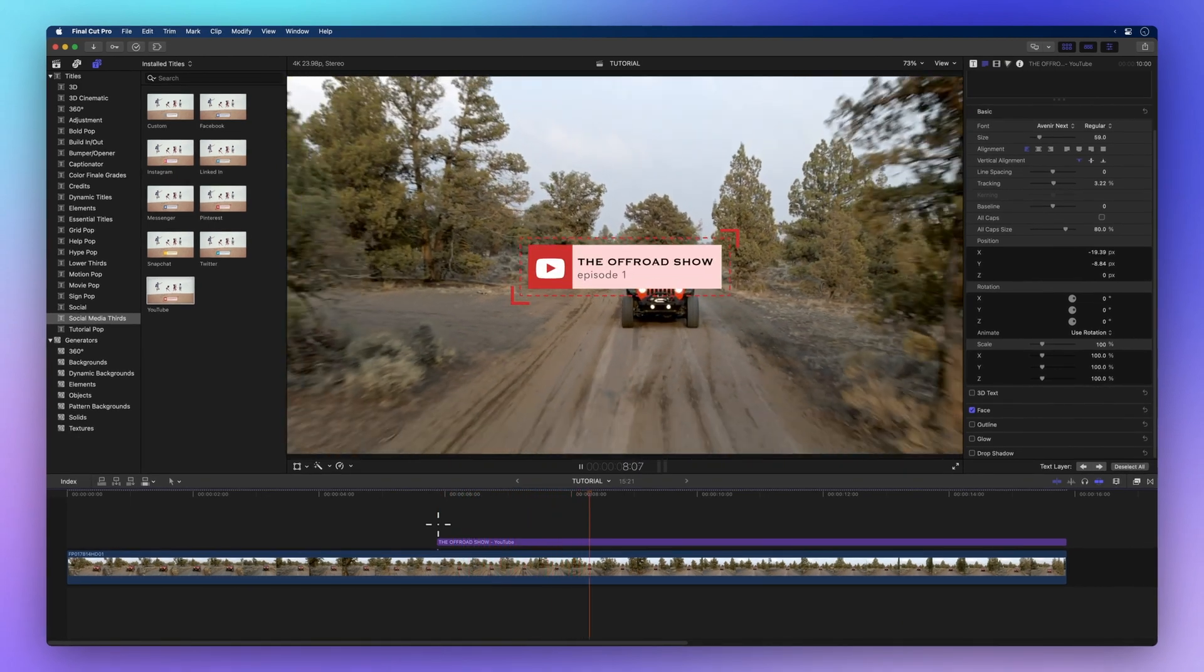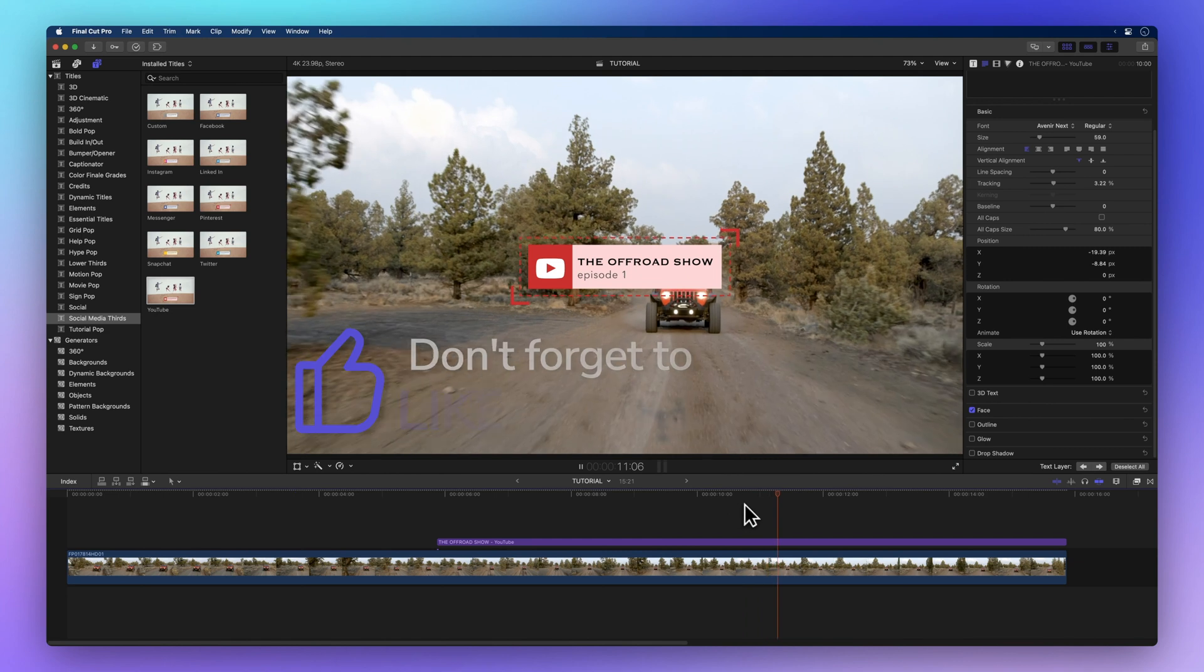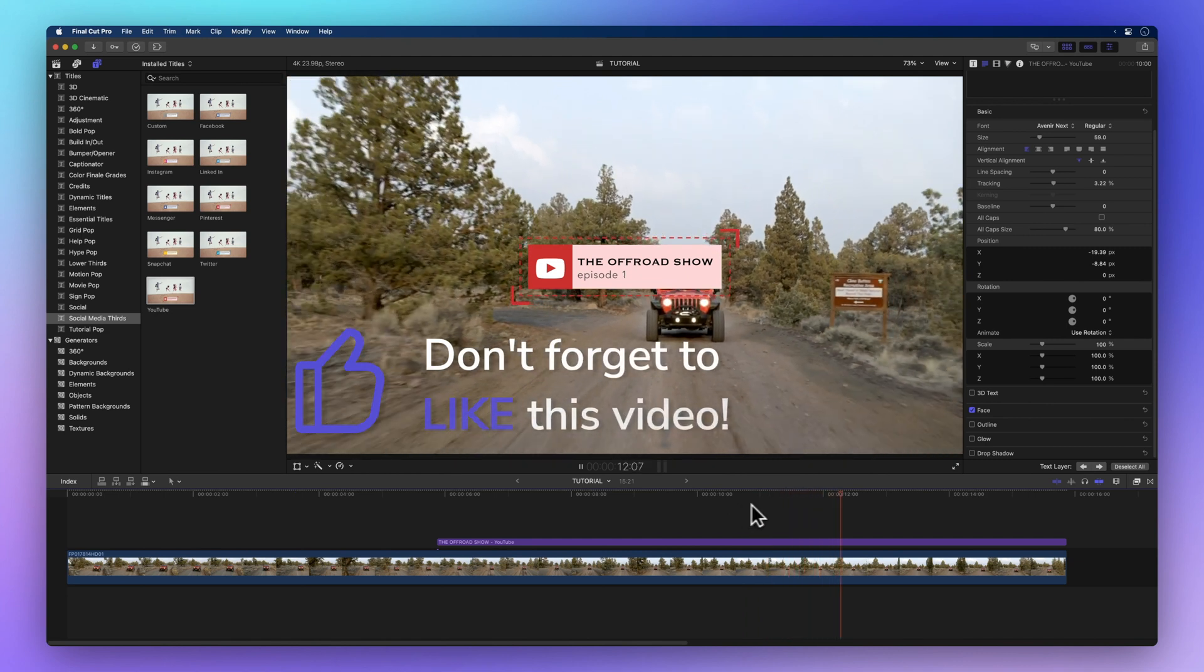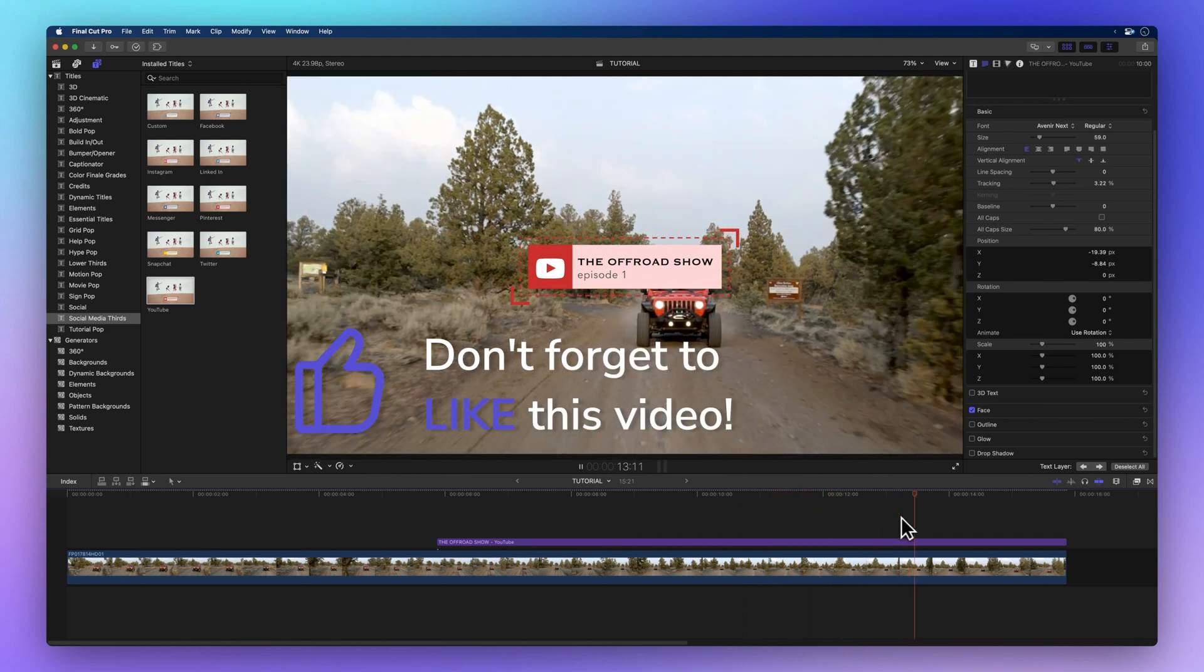By the way, if you're liking this, give me a thumbs up. It helps me know if I'm teaching well and shows other people this video.